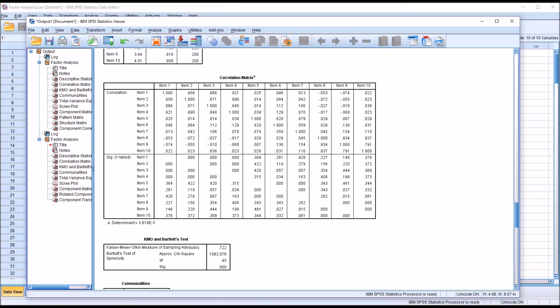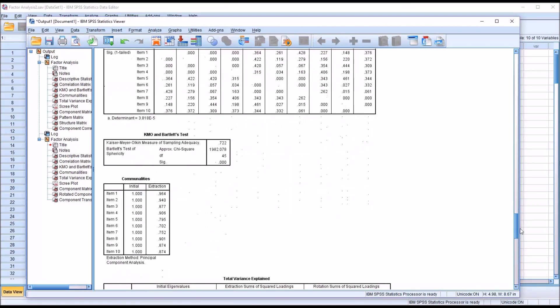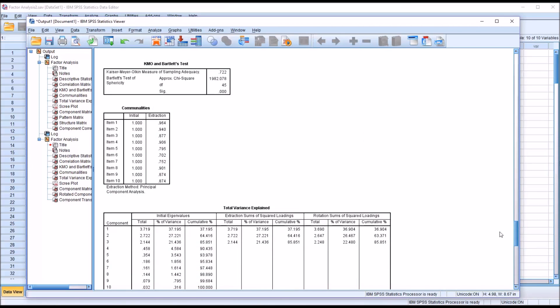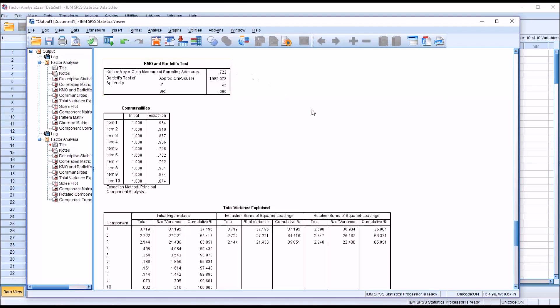The next table is KMO and Bartlett's test. You see the first item is the Kaiser-Meyer-Olkin measure of sampling adequacy, and the value we have here is 0.722. In general, anything above a 0.5 is considered acceptable, although a value above 0.6 is preferred.